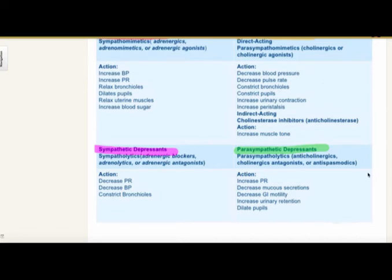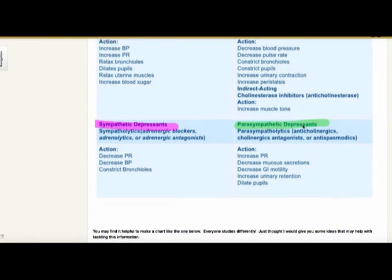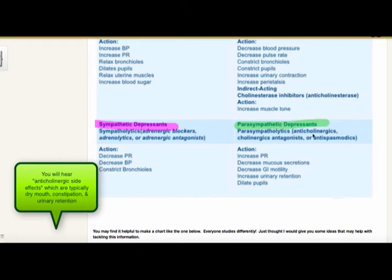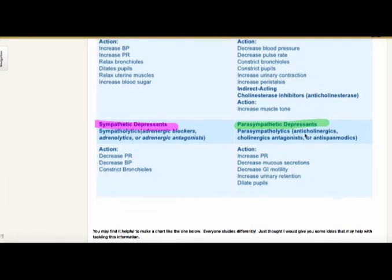Focus more on the agonist and antagonist. Looking at parasympathetic depressants, or the antagonist — it's going to be the opposite of what the parasympathetic nervous system does. So it's going to increase the pulse, decrease mucus secretions, decrease GI motility, increase urinary retention, and dilate pupils. These medications are also known as anticholinergics, which you will hear a lot. You won't hear the term parasympathetic depressant much — you'll hear anticholinergic, which are cholinergic antagonists. There are a lot of side effects with anticholinergics, and we try to refrain from use in the elderly population as they're more sensitive — they'll usually have urinary retention, and these medications will dry them out with decreased secretions.